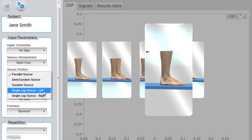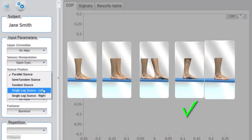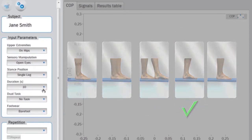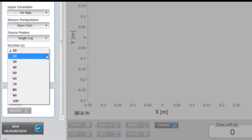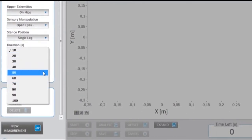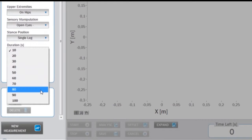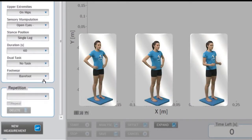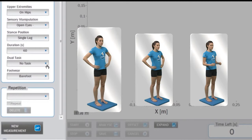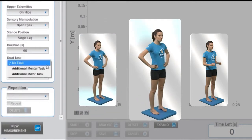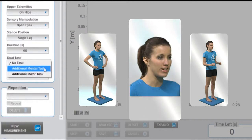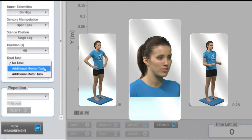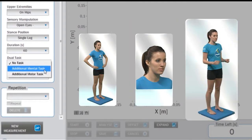Then determine the length of the task in seconds under the duration drop-down menu. For an additional task during measurement, you can choose among without an additional task, additional mental task (297, 294, 291, 288, 285), or additional motor task.